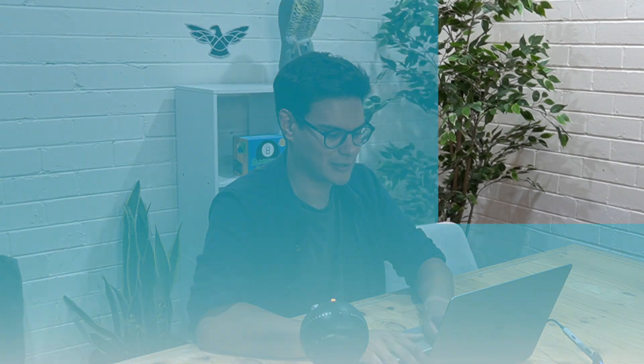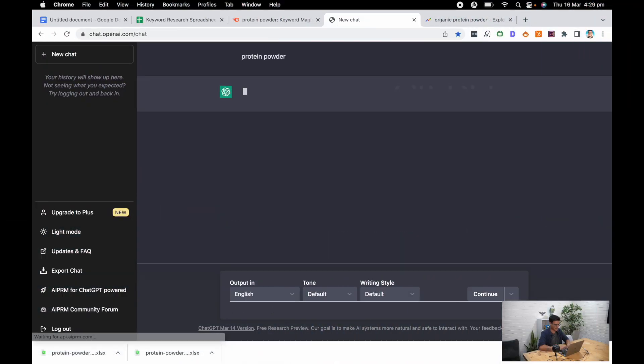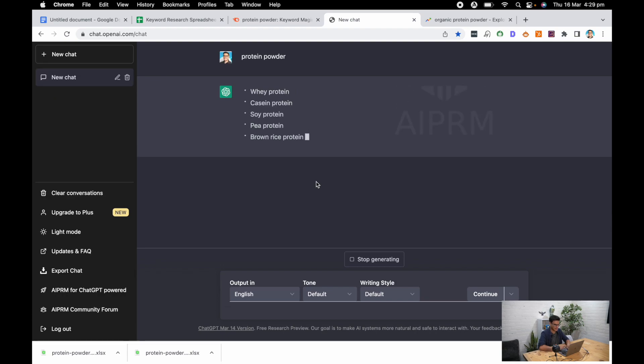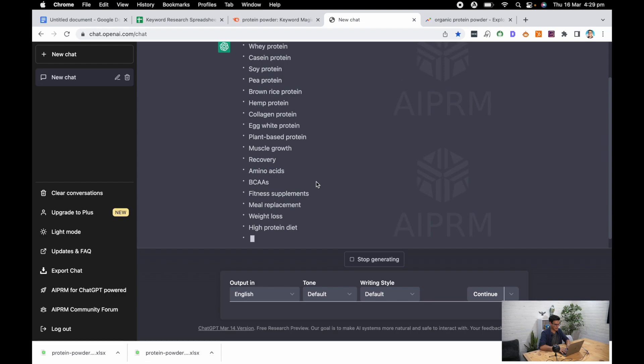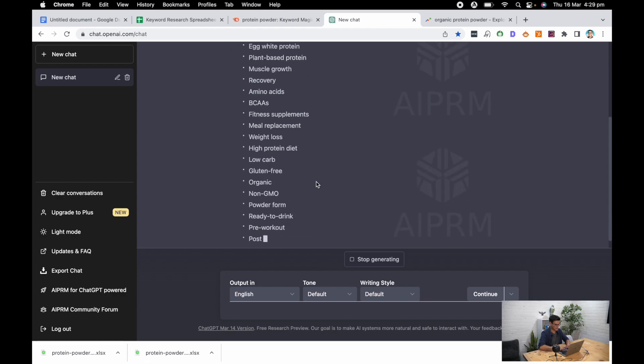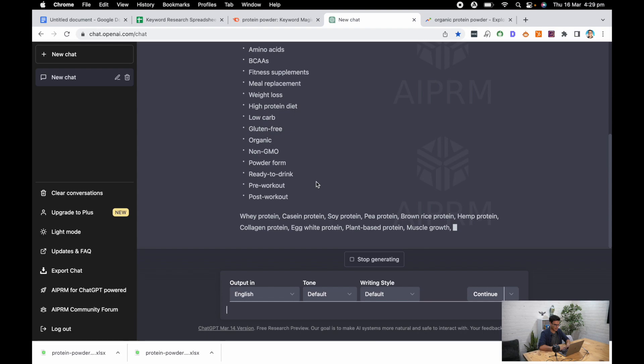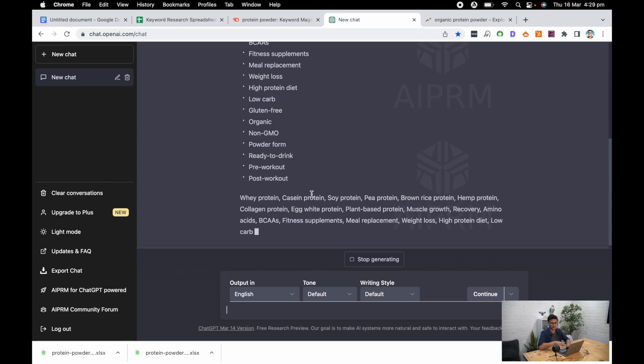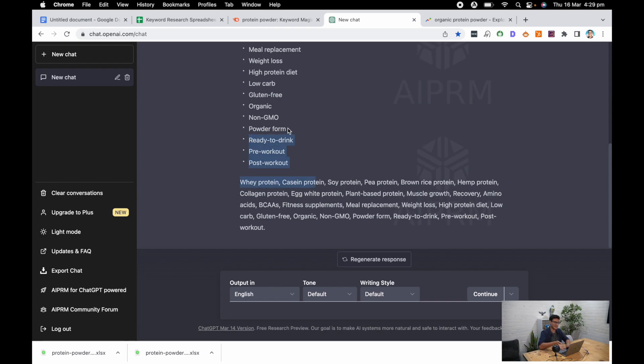Now alternatively there is the old ChatGPT. If I put in protein powder with the right prompt—so I'm using this really useful Chrome extension to use for ChatGPT to generate keywords—I'm going to get some more keyword variations. The problem is here I'm not going to get search volumes. I'm going to need to take that back into my tool and identify the search volume and then copy that back into the spreadsheet.